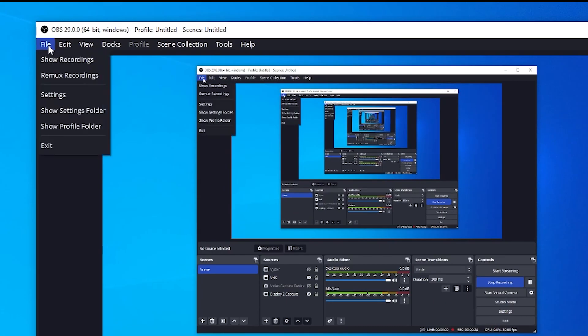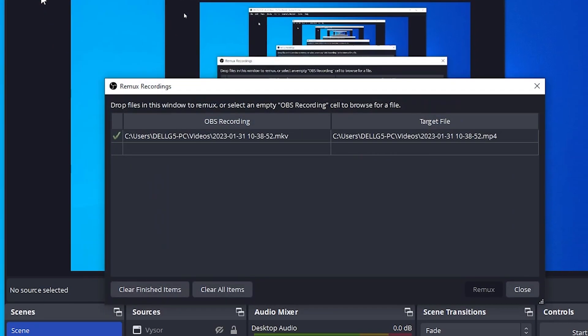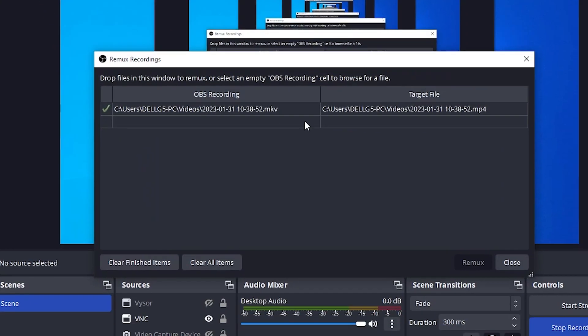you go up to the File menu at the top and then go to Remux Recording. Select that. You can see I already had one in here before. I'm just going to clear.